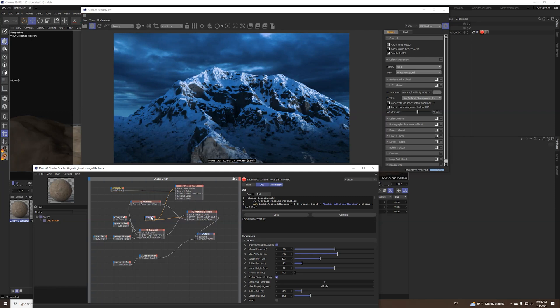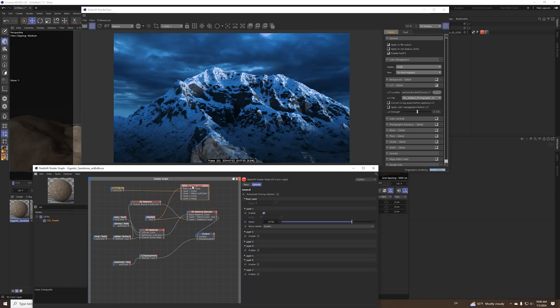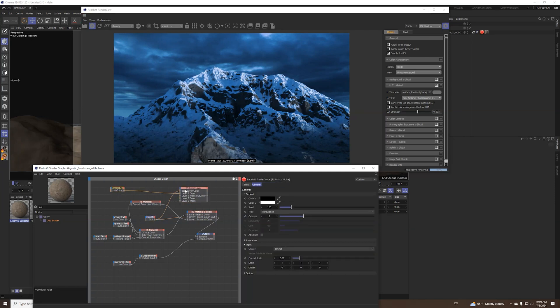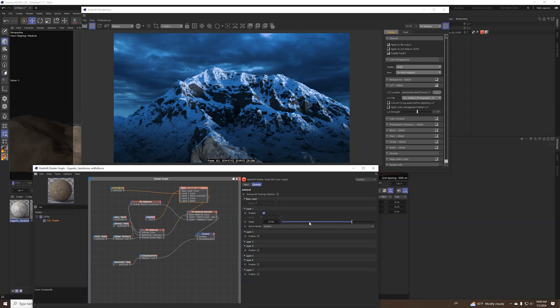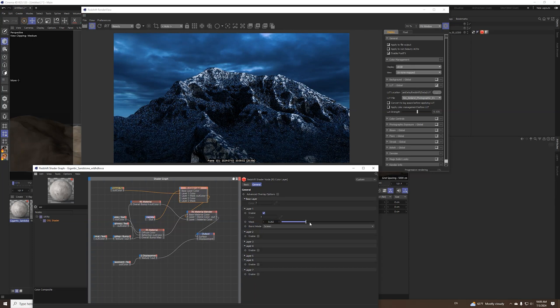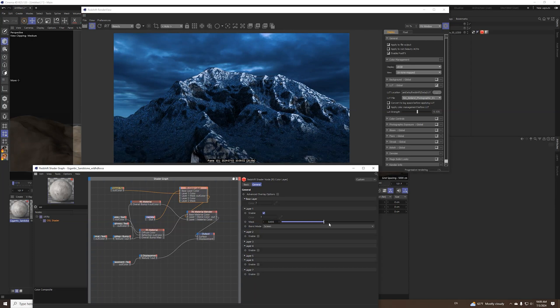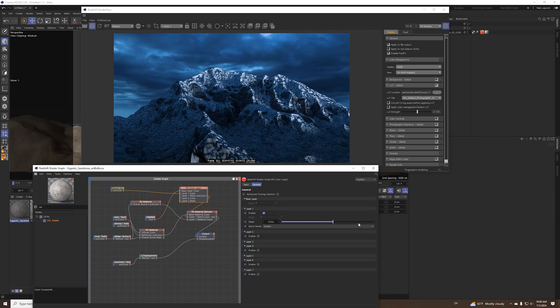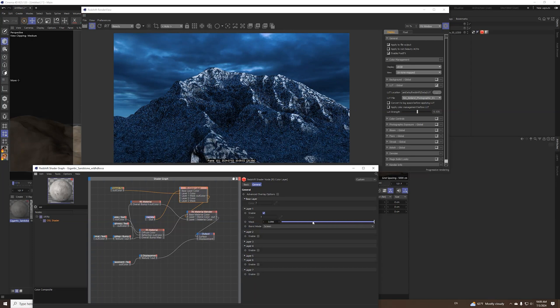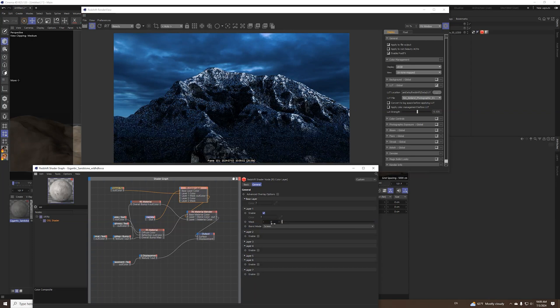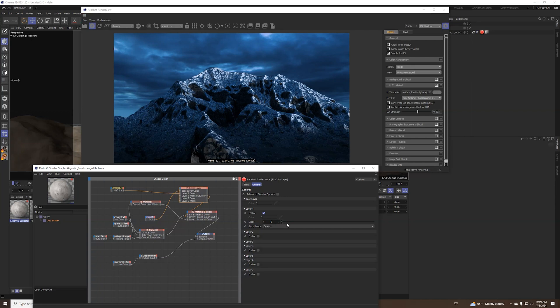So we have the terrain mask as a base and we have the maximum noise as layer one. I put the blend screen mode to screen and this is the result. Here with that setting you can play a little bit how much snow do you want or you don't want.